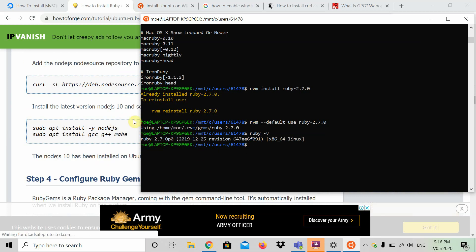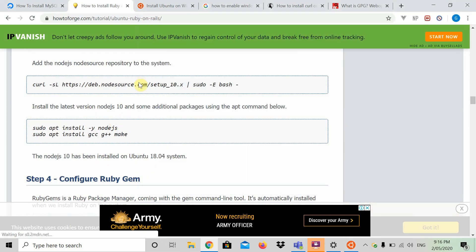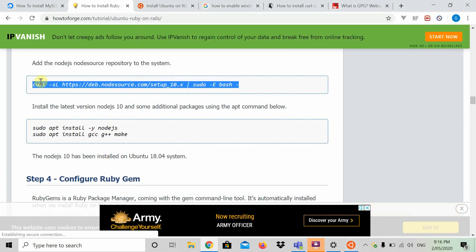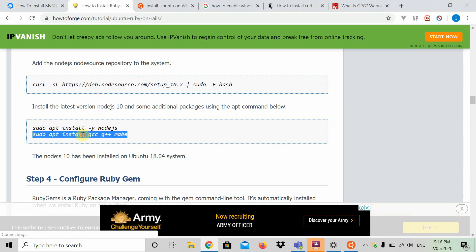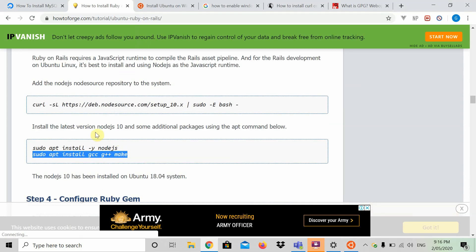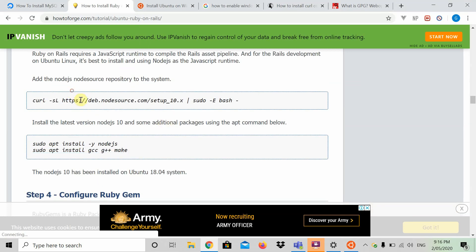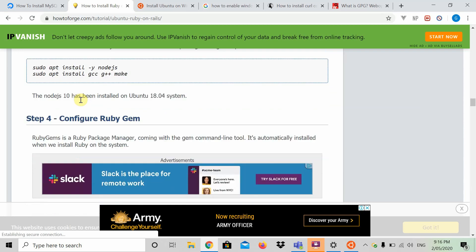What we're next going to do is install Node. I already have installed Node. But all you're going to do is copy this, which once again will be in the description. Type this and type this. Once you do that, Node will be installed.